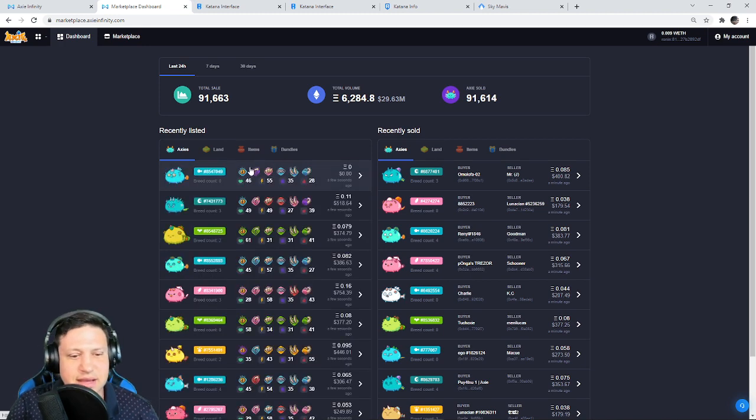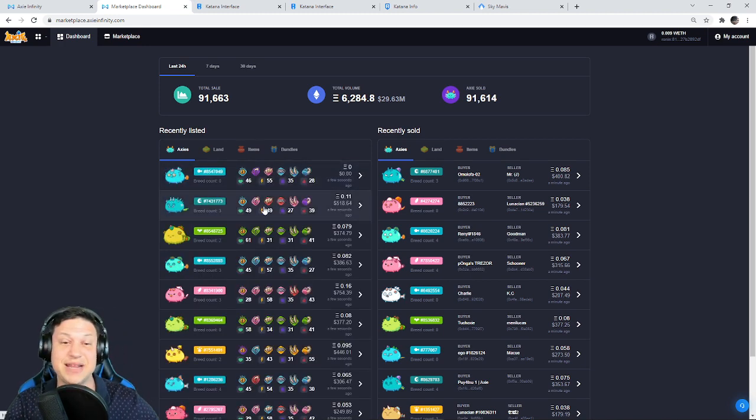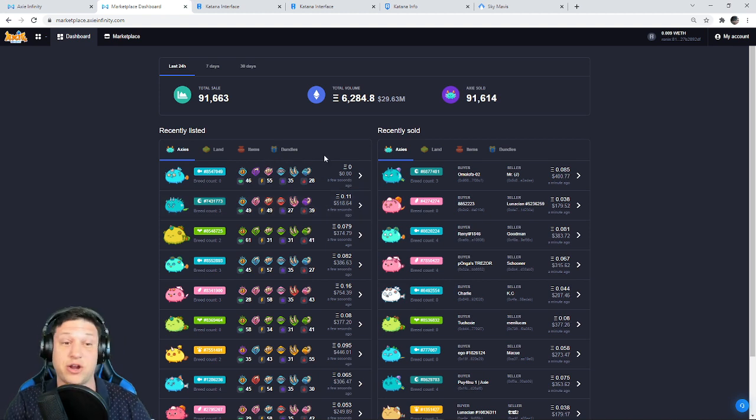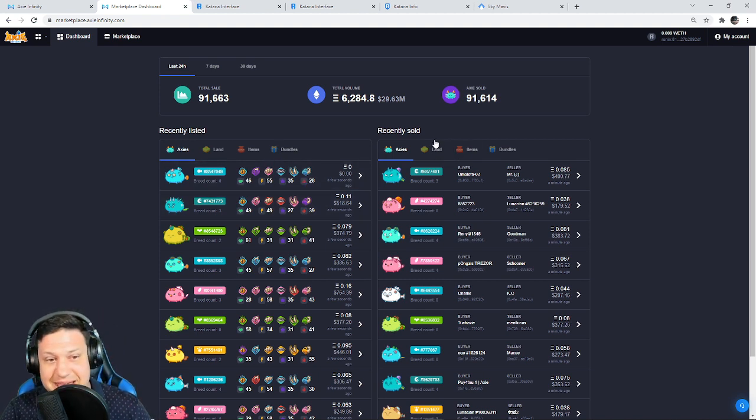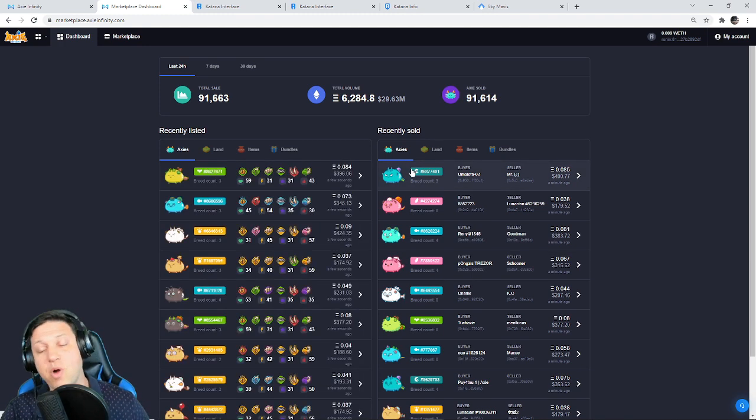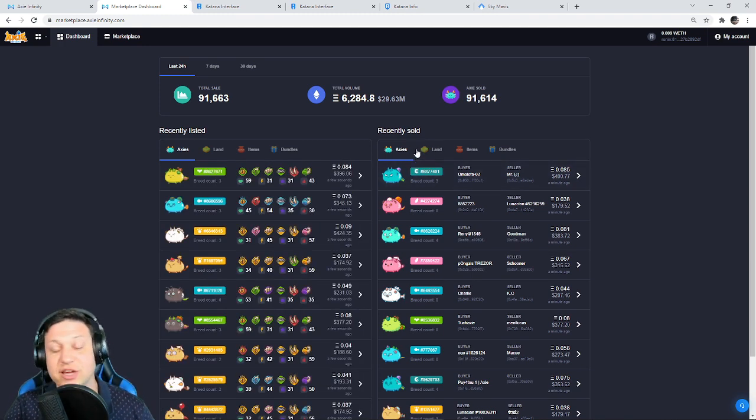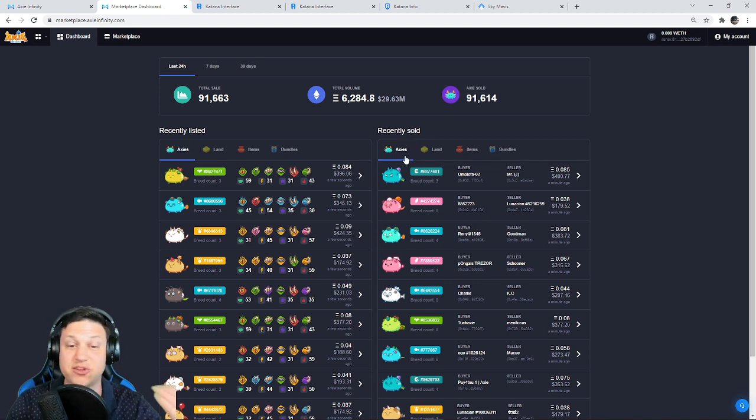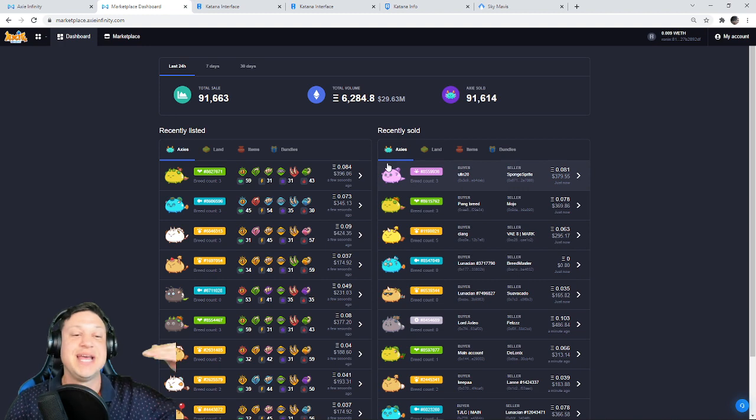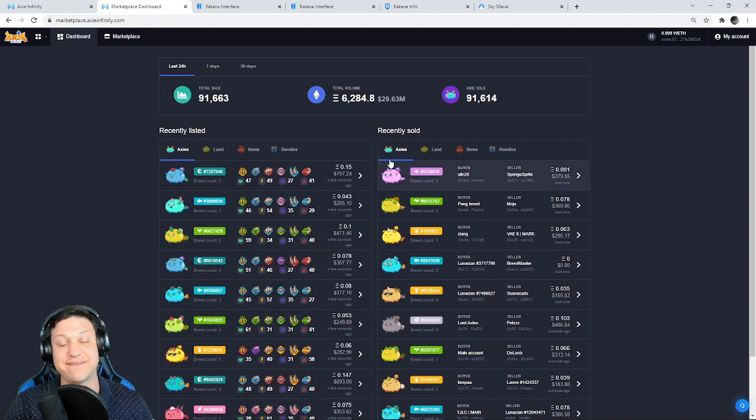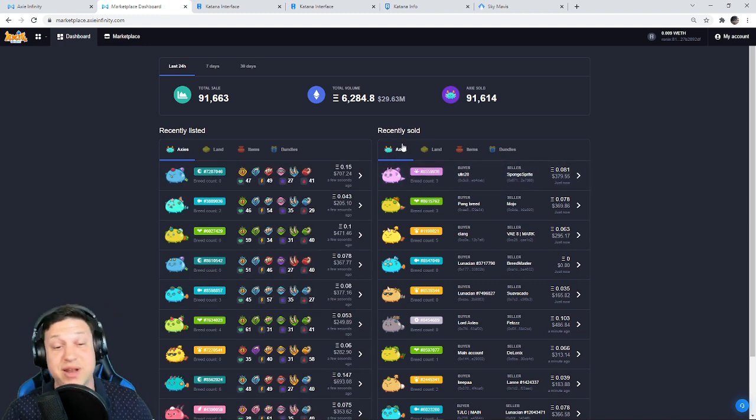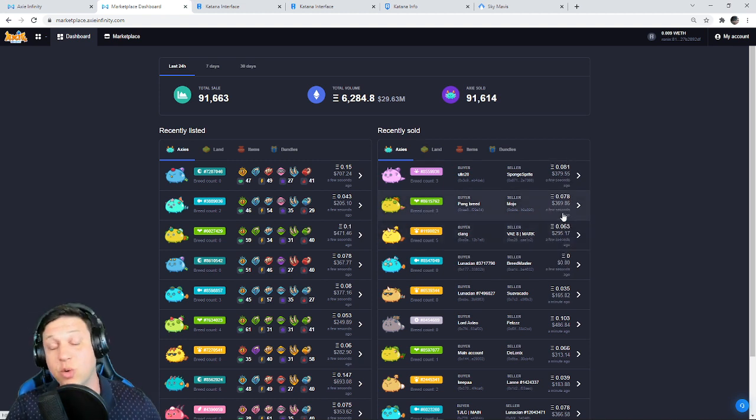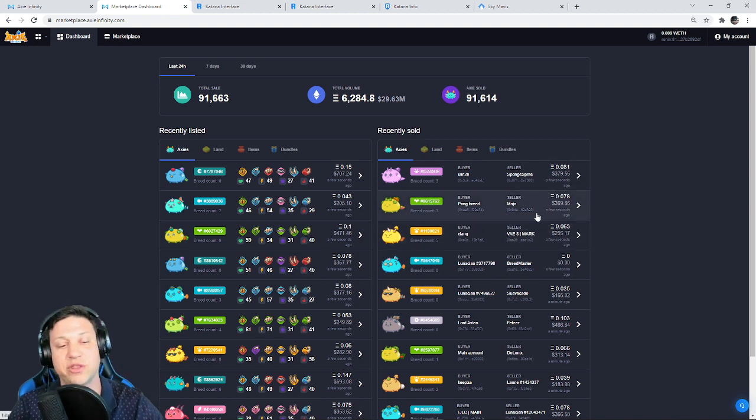91,000 Axies sold. That volume is insane. And this isn't an NFT bear market, guys. The NFTs are getting killed right now, like on OpenSea, seriously. This is an NFT bear market. Axie is absolutely killing it. It's a great time to become a scholar manager. It's a great time to start a scholarship program. It's a great time to start making Axie Infinity YouTube videos. It's a great time to start getting competitive in PvP.